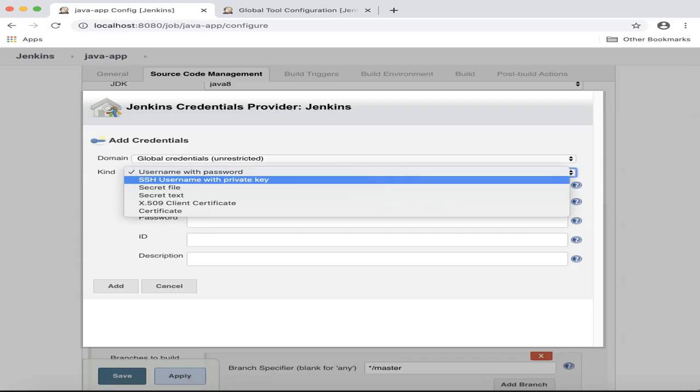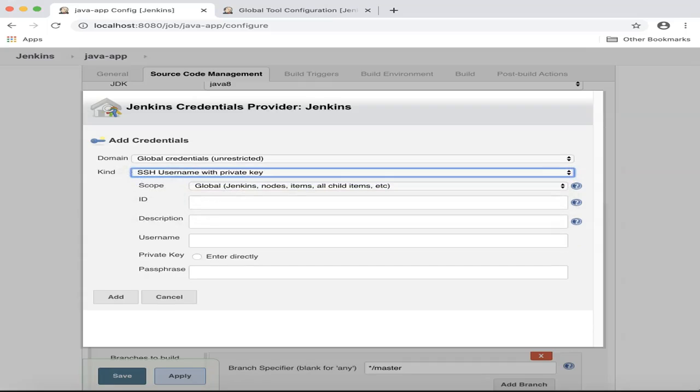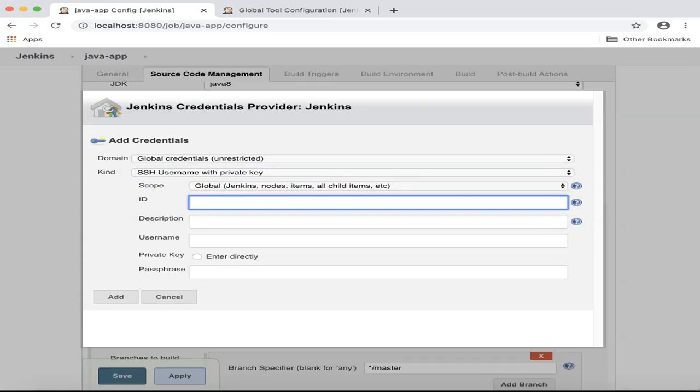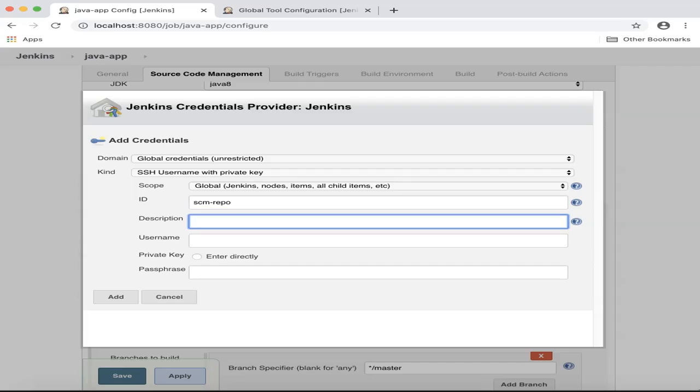And I will need to provide a unique ID. So I will specify SCM repo. A description for this credential. And a username.